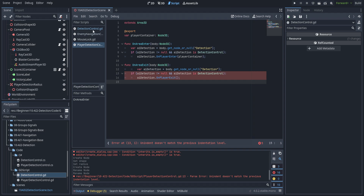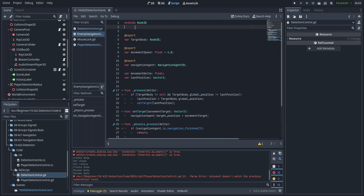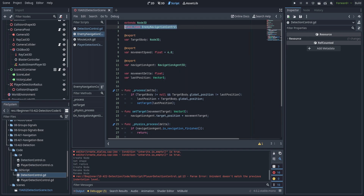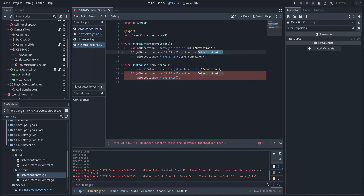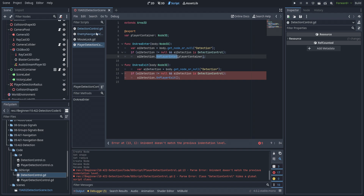Now we need to hop over to detection control, but there's something we have to do to the GDScript version of enemy navigation control that's slightly different from C#. We're going to use 'class_name EnemyNavigation' — this makes the enemy navigation control accessible by the detection control script. We'll also need to do the same thing for detection control in order to make it accessible by the player detection control script.